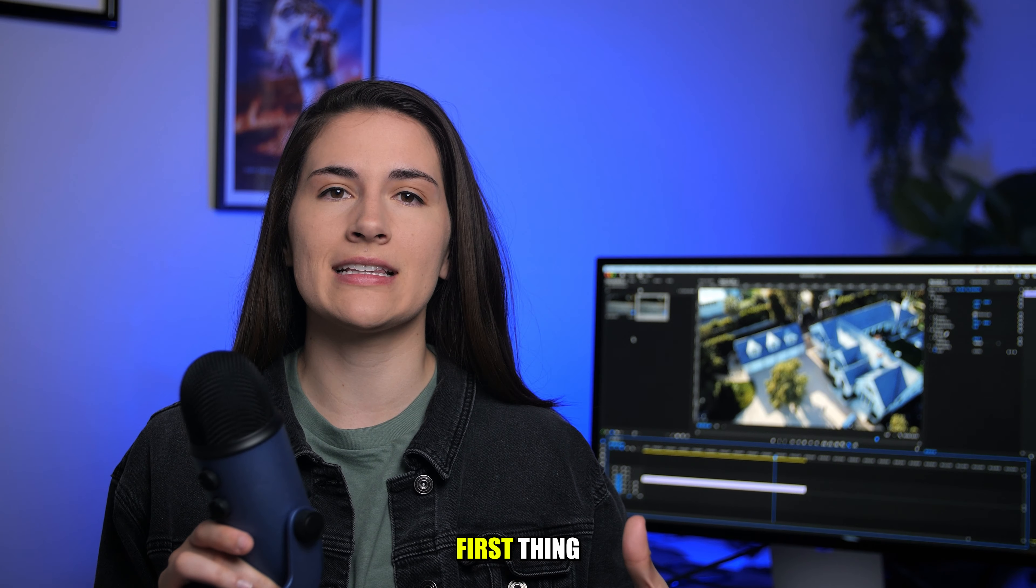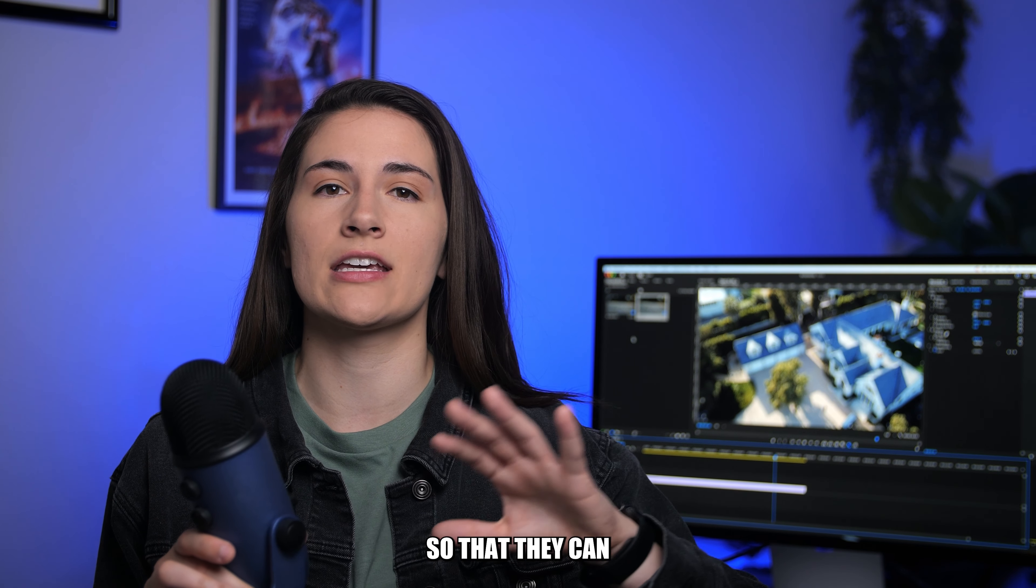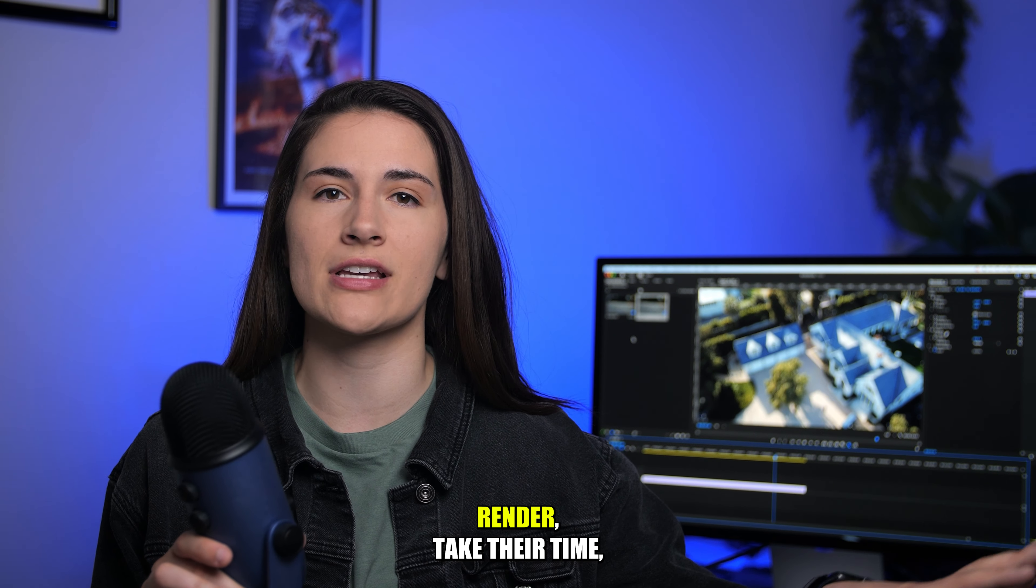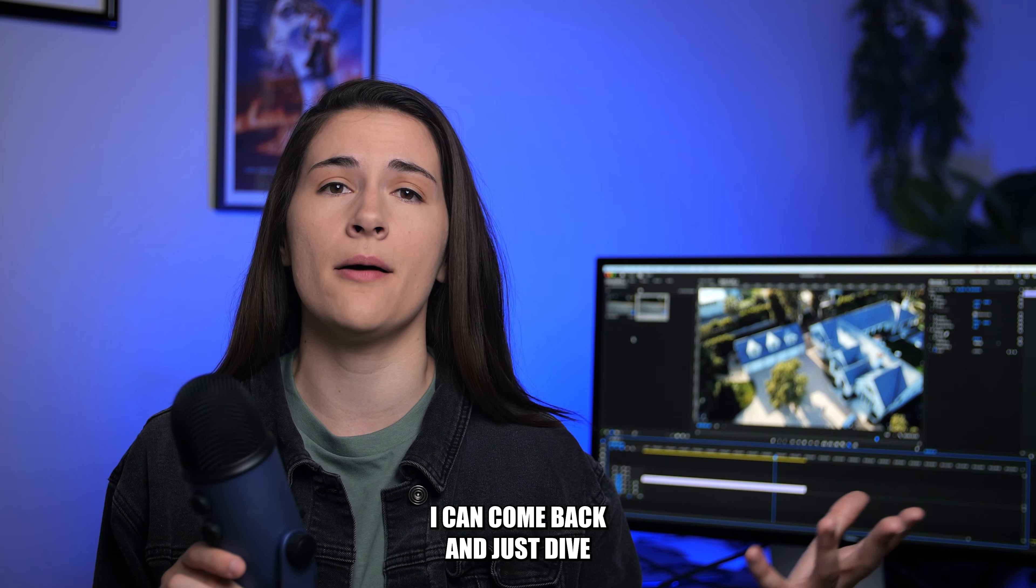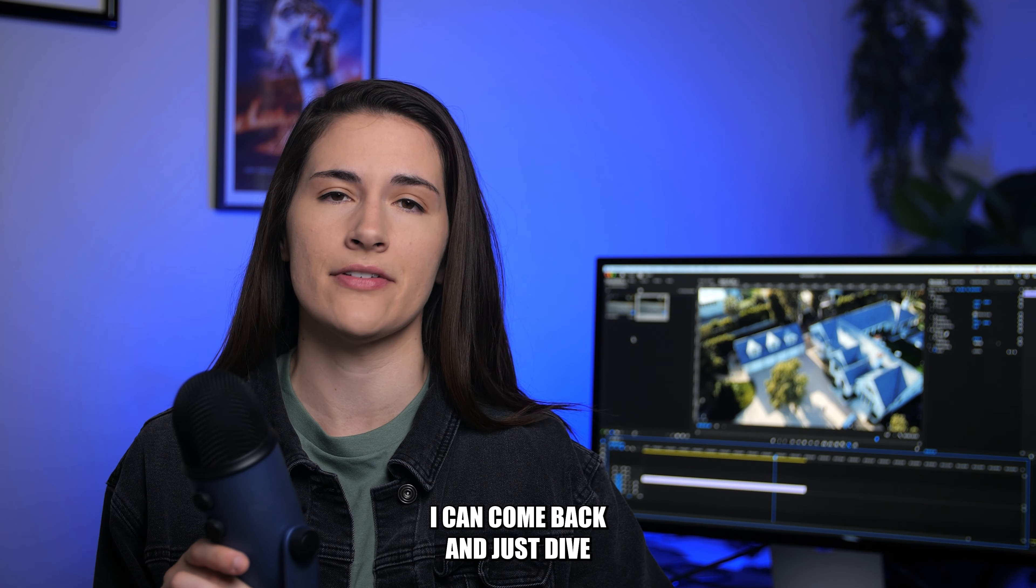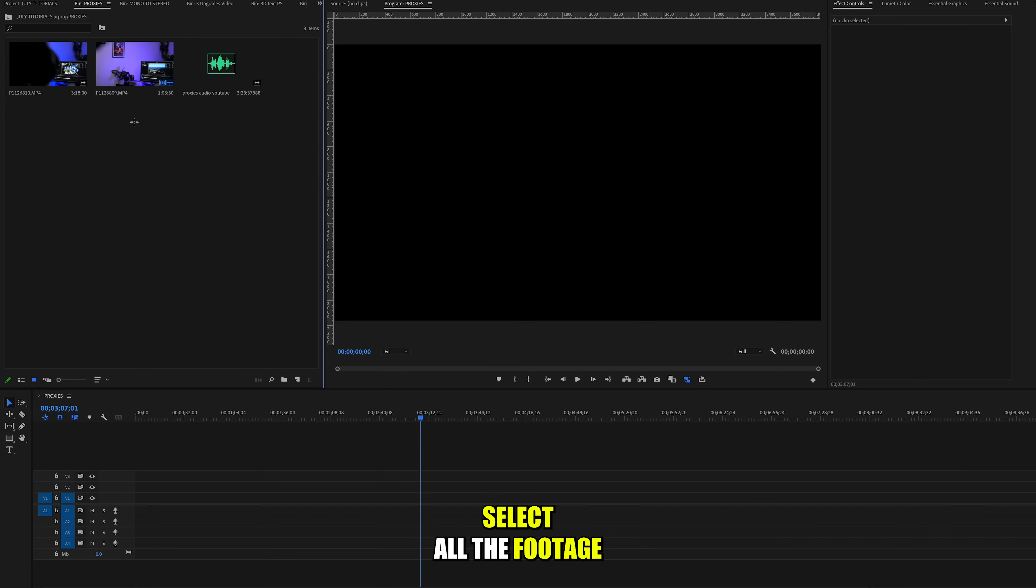Proxies are the first thing that I do when I get home from a shoot so that they can render, take their time, and then when I'm ready to edit, I can come back and just dive into it. So let's hop into Premiere and I'll show you how quick it is.